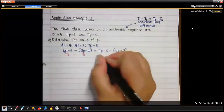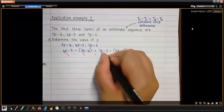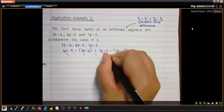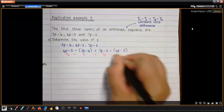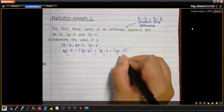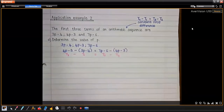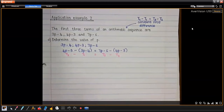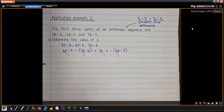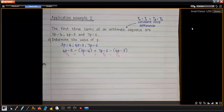Now we actually have an equation in terms of p, and we can solve for p. Please solve for p — multiply the brackets out, get all the p's on one side and the numbers on the other.